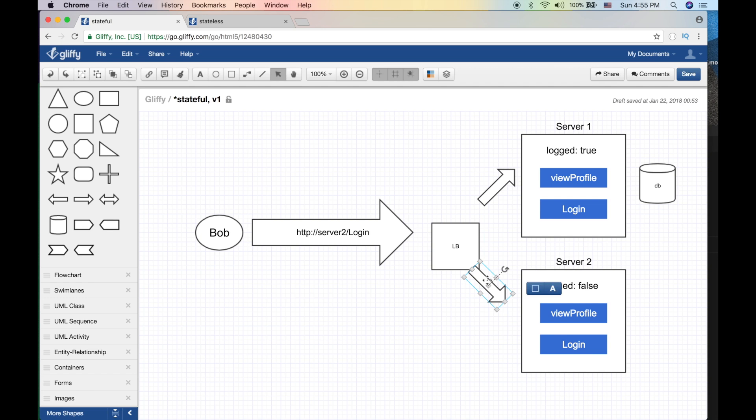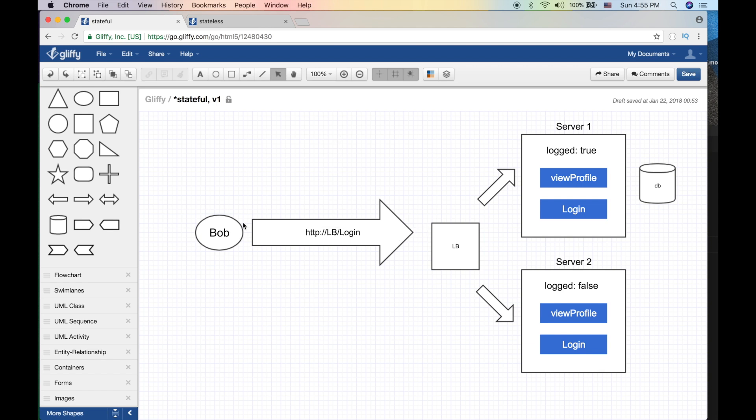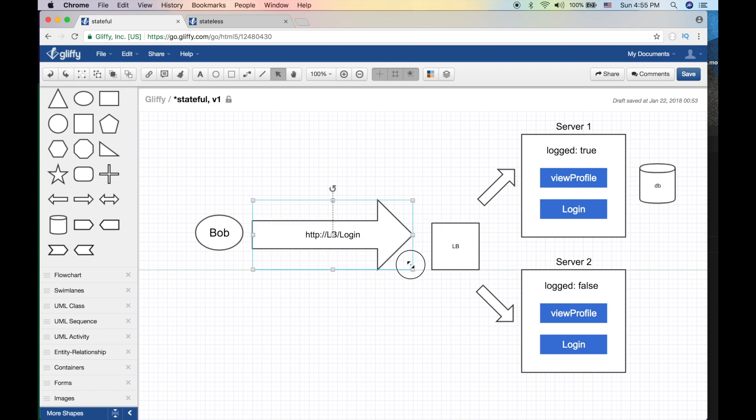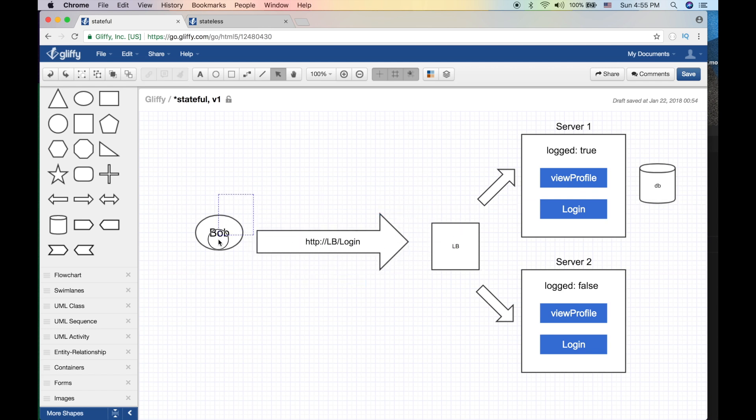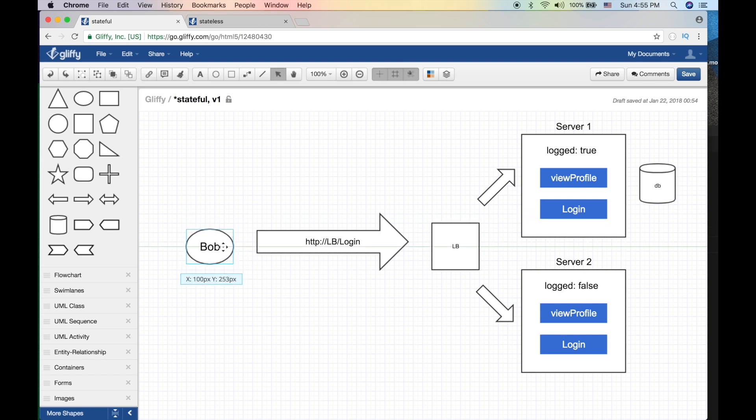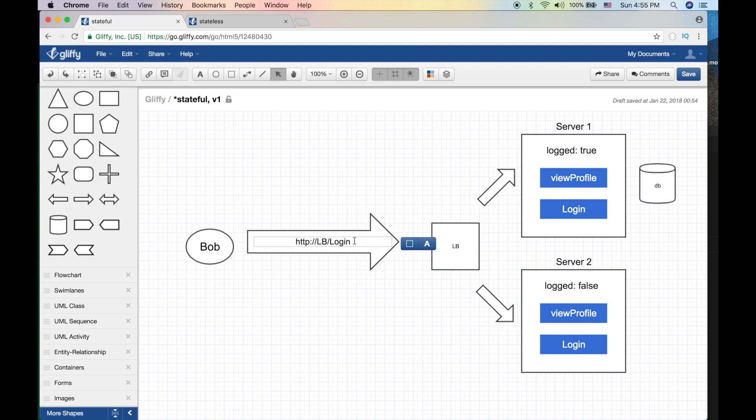Usually this is how it works. So Bob does not know about server one or server two - Bob knows about LB or machine one. It's called LB. So Bob makes a call to login LB. Let's walk through the same stateful example here with the load balancer where it breaks.